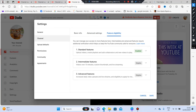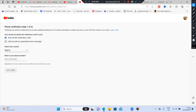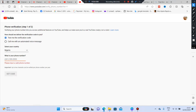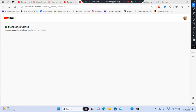One of the future eligible features is uploading videos over 15 minutes. To unlock this, you need to verify your phone number. Click on 'Verify phone number,' confirm your country, enter your phone number, and click 'Get Code.' Wait for the verification code to arrive, then enter it. It will then show: 'Congratulations, your phone number is now verified.' Click Continue and move on.